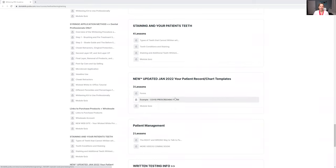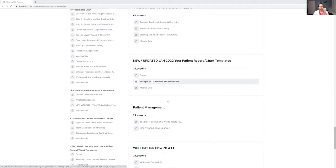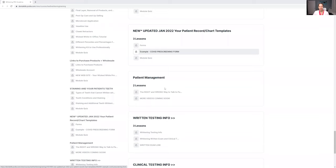I have uploaded different forms for you: medical history, COVID pre-screening, and dental history and teeth whitening consent. I've done that for you.